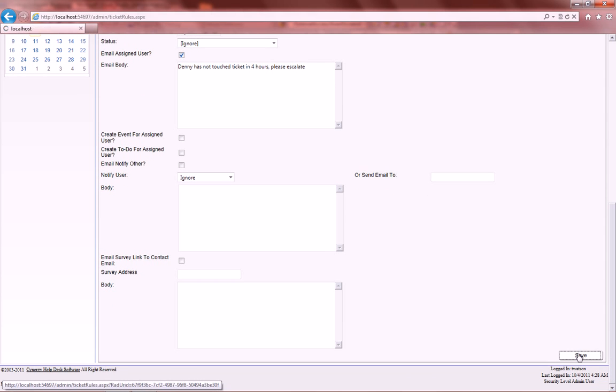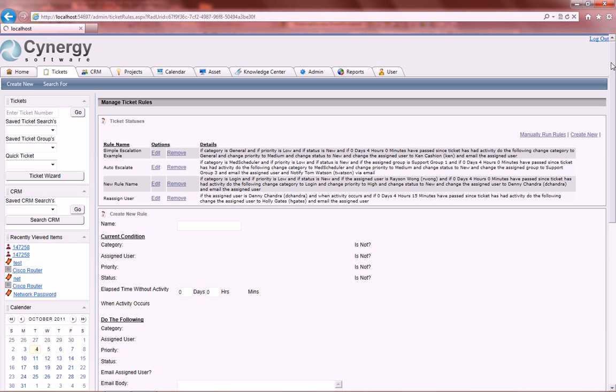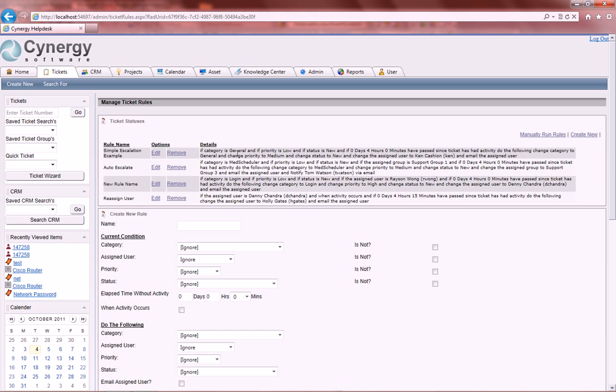So we save that, and it goes right back up to the top. And again, shows you in detail what that does.